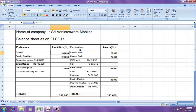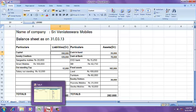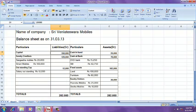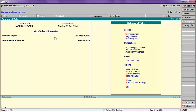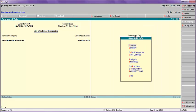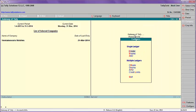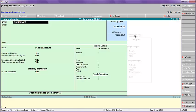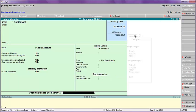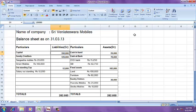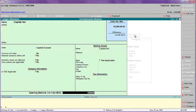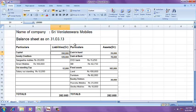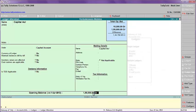First, create a capital account of one lakh fifty thousand. Go to Tally, then Account Info, then Ledger, then Alter Capital Account. Enter the opening balance and the credit system. The opening balance is one lakh fifty thousand, credit.